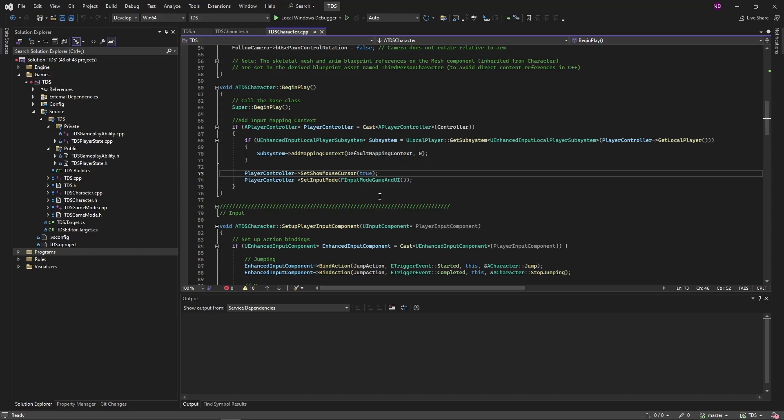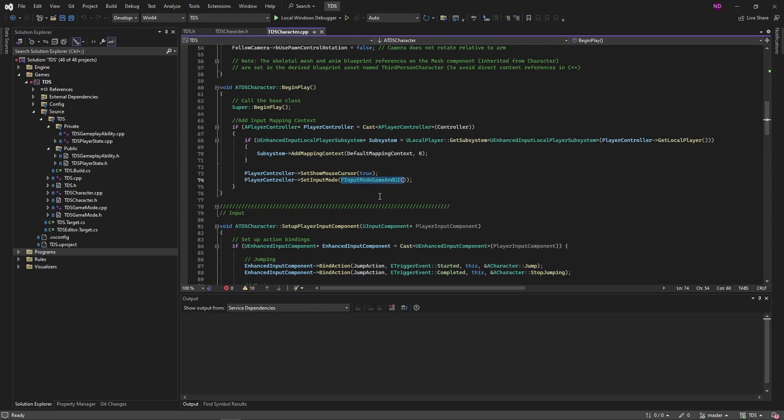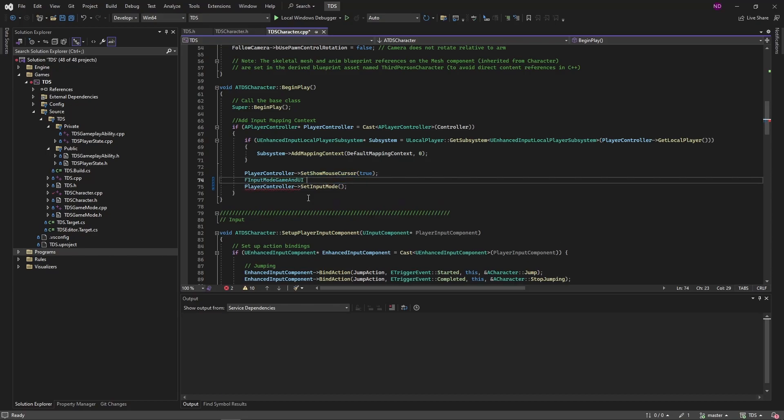However, we're going to start with an oversight from the previous video. Set input mode for input mode game and UI means that the mouse is able to be used for UI and controlling the game. However, the default which is being used because we're just calling it this way means that the mouse cursor disappears when you hold down left or right mouse button.